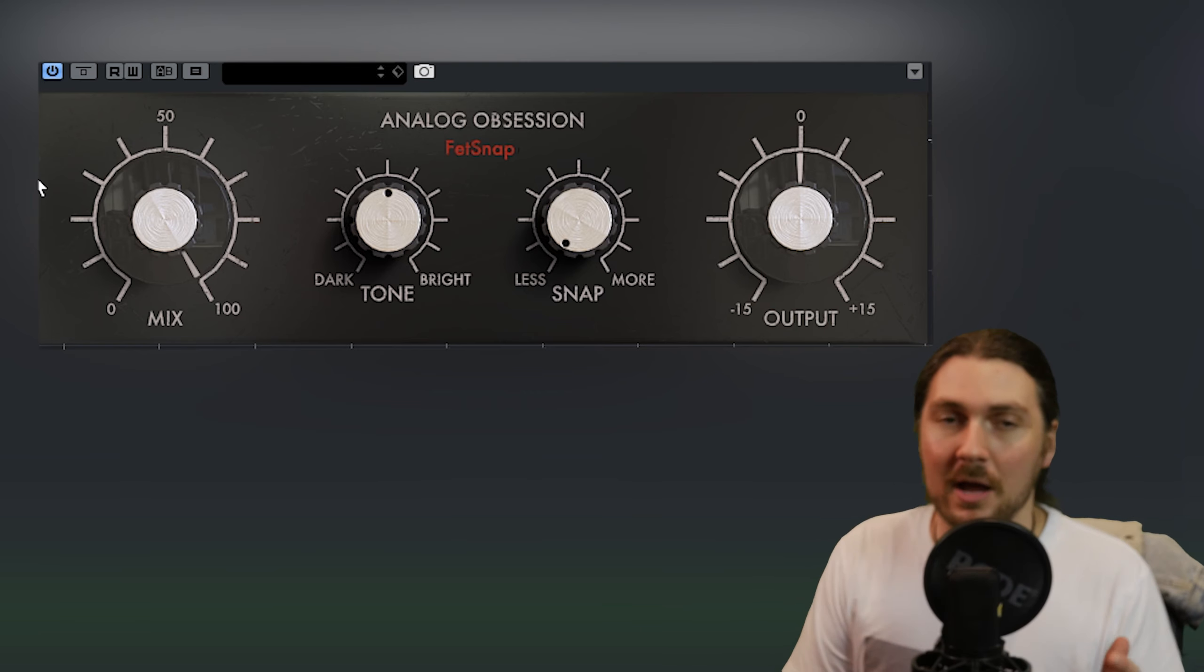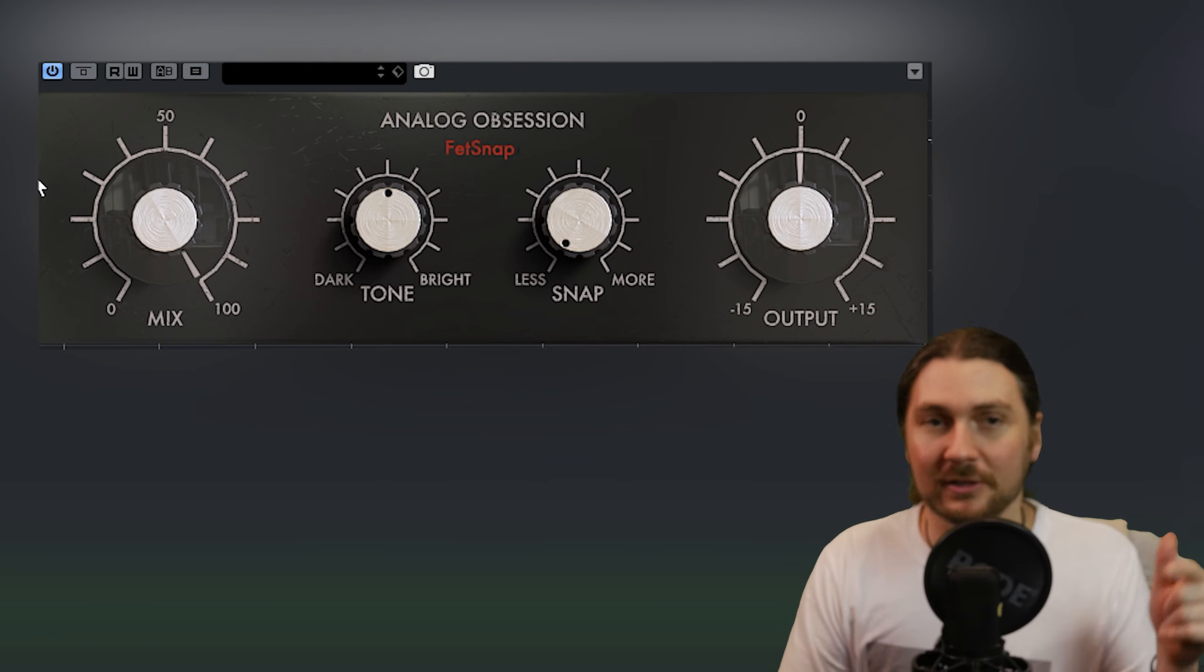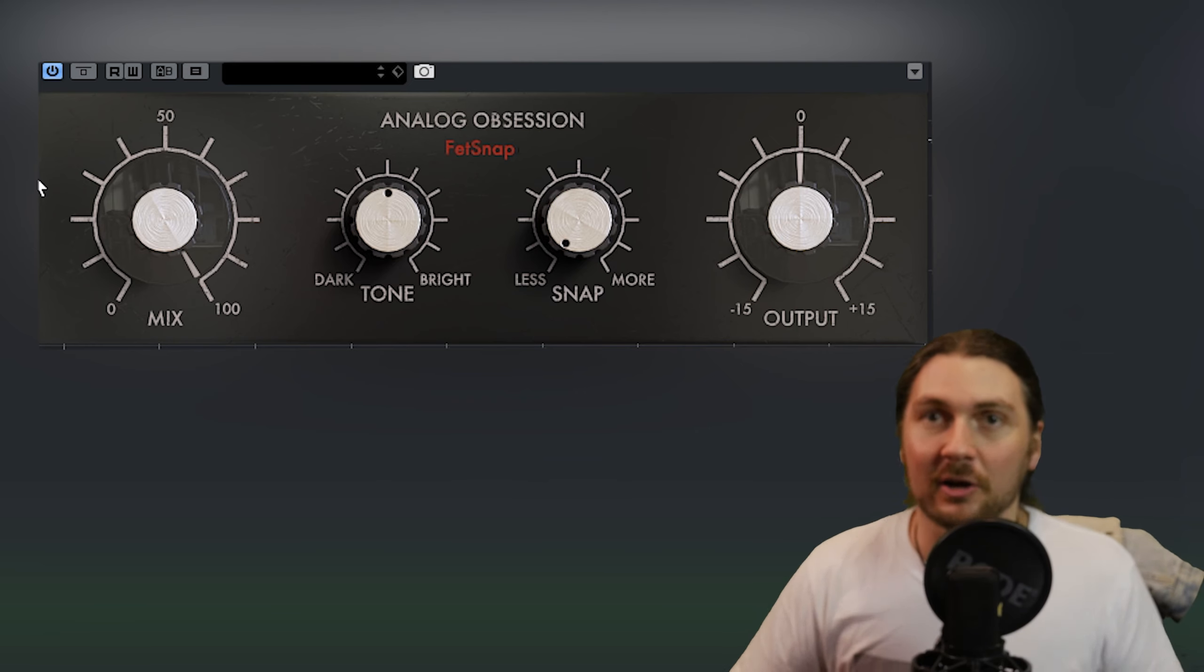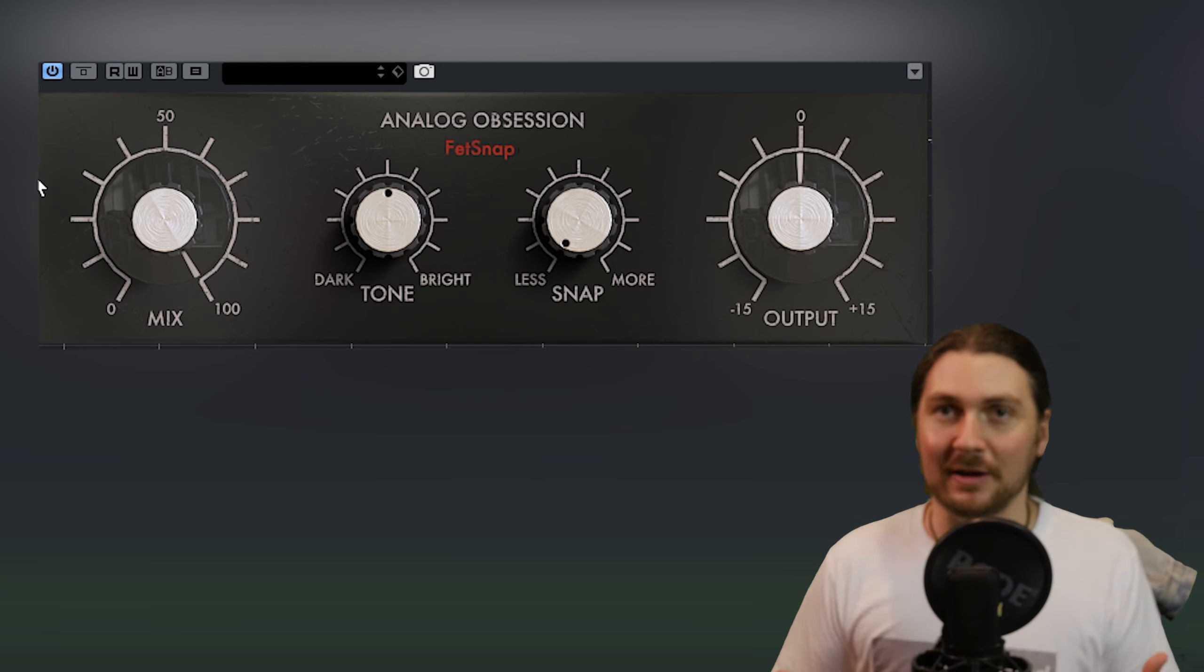So we are going to first look at FetSnap in this video and once you're done here go check out the other video on FetDrive.